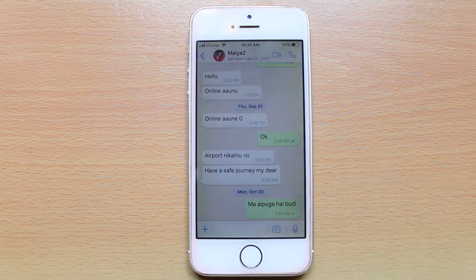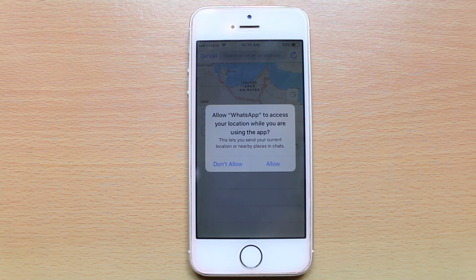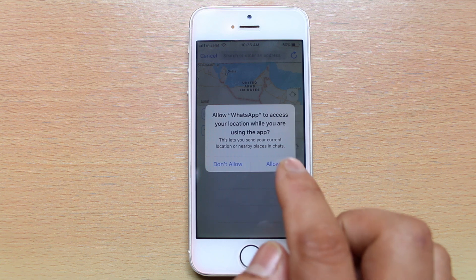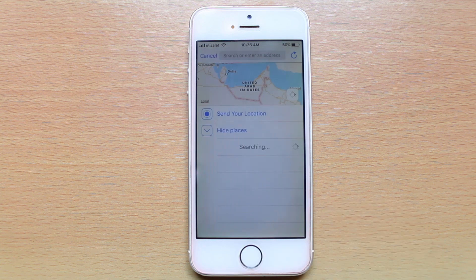Select it and WhatsApp is asking you to access the location, so just allow it.